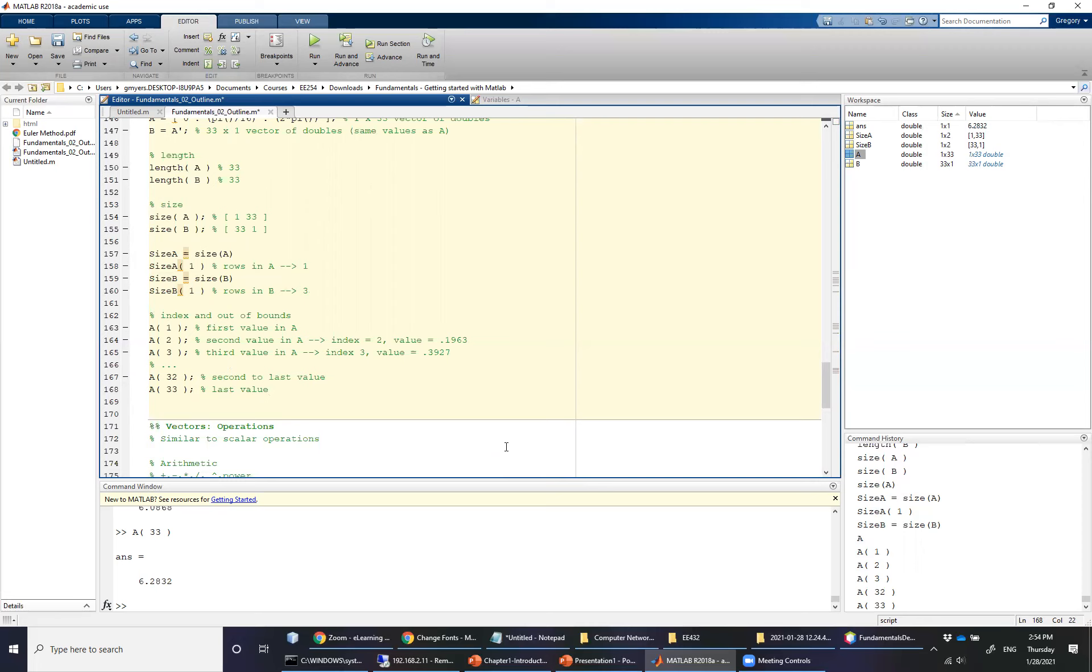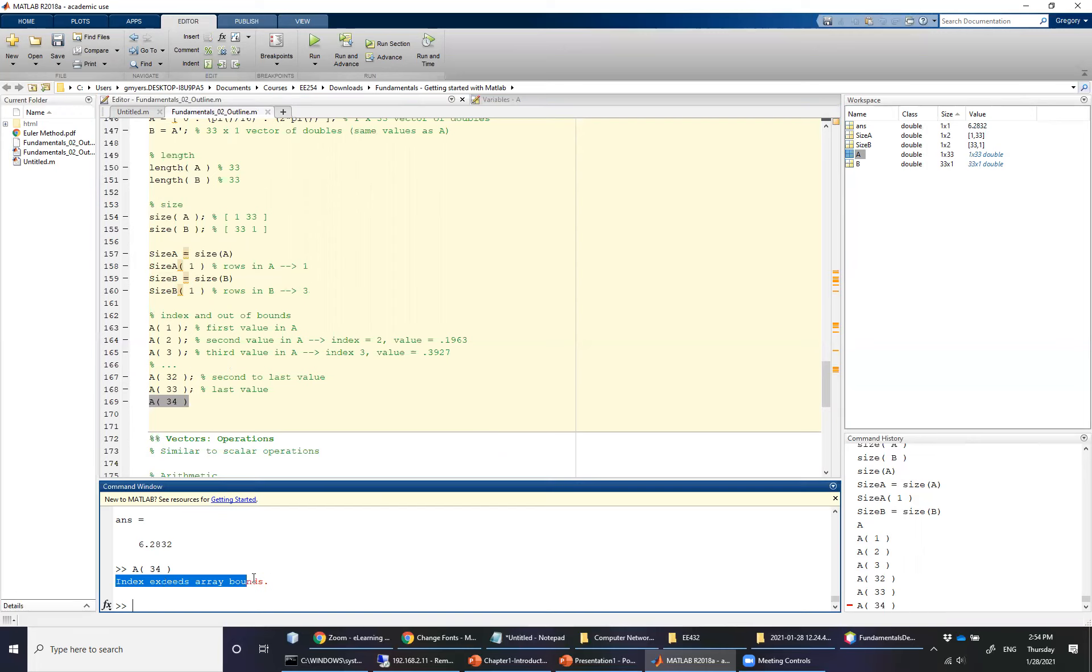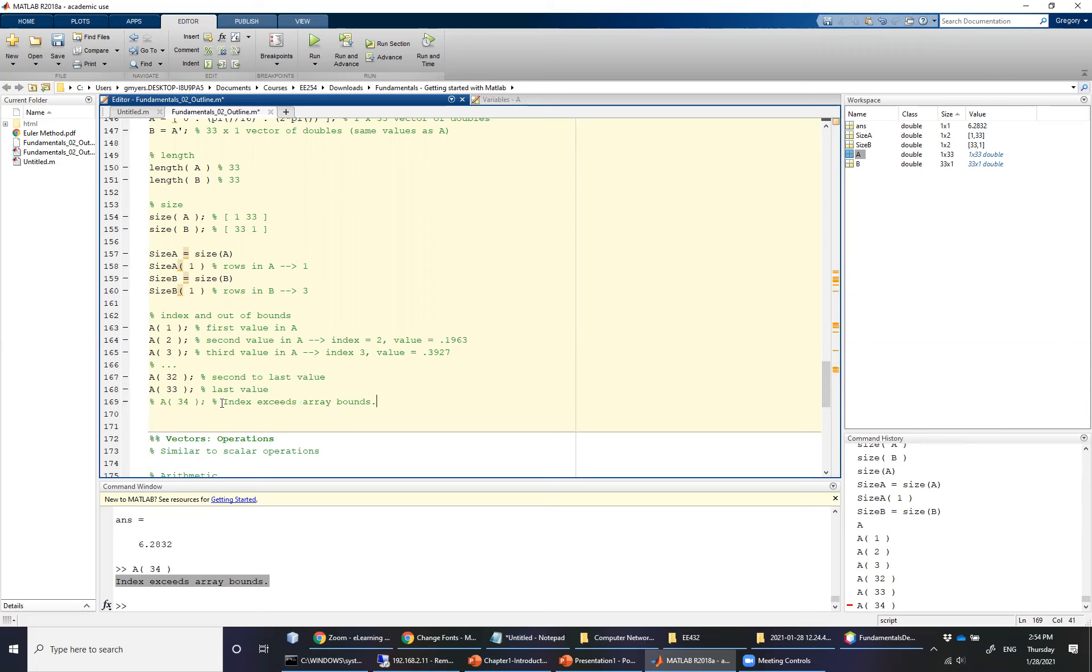Well, so far so good. But what if we accidentally went past? So in other words, if I typed in A34, well, you're going to get a nasty message that says index exceeds array bounds. And so this will not work. As a matter of fact, we want to take a second to go ahead and comment this out. But index exceeds array bounds.